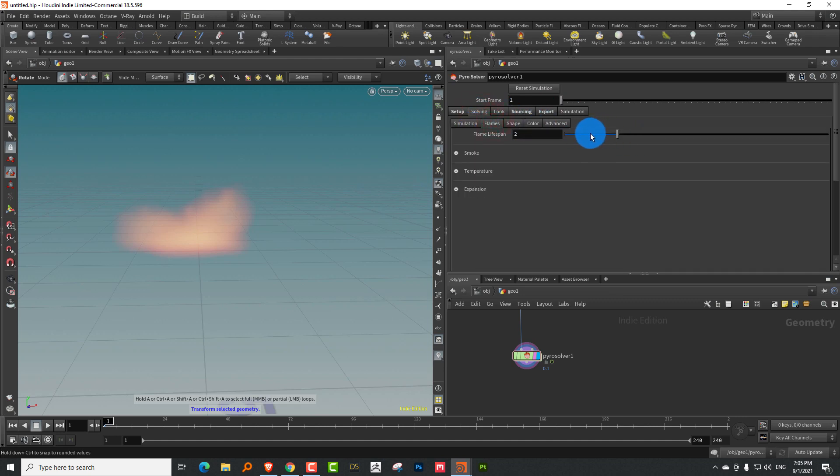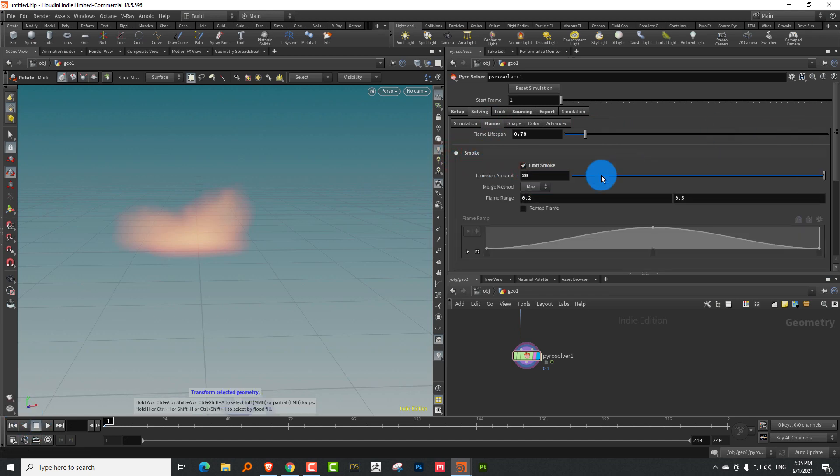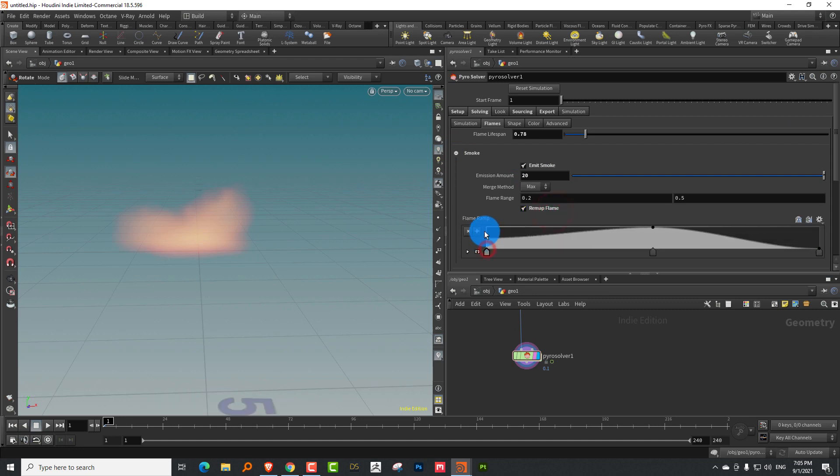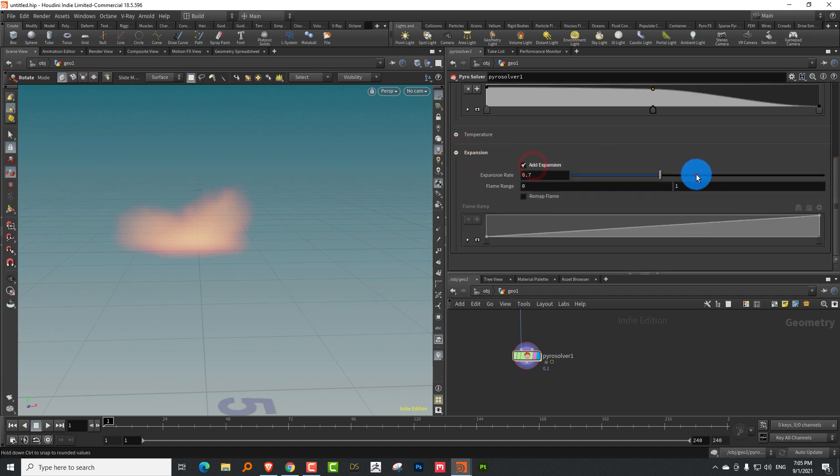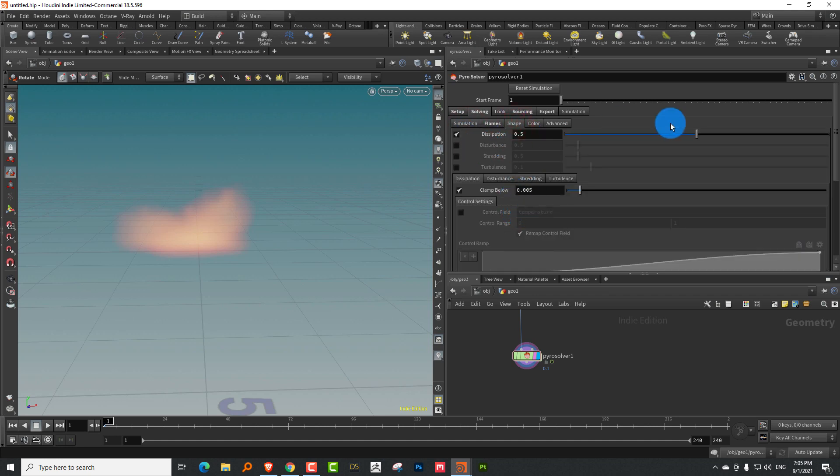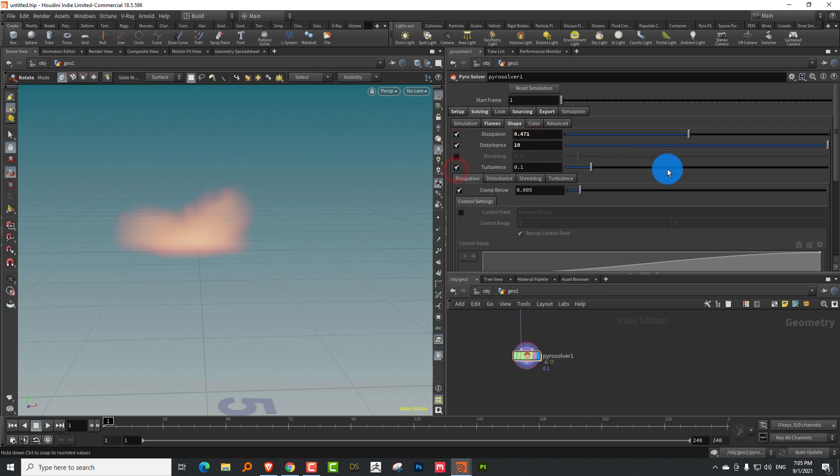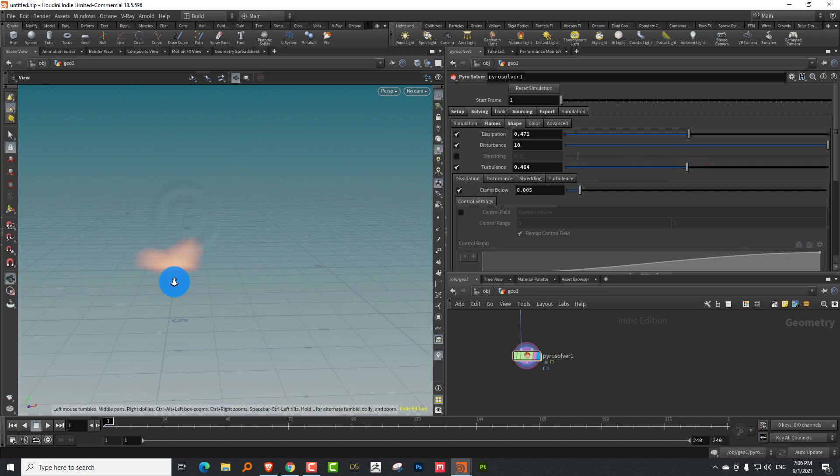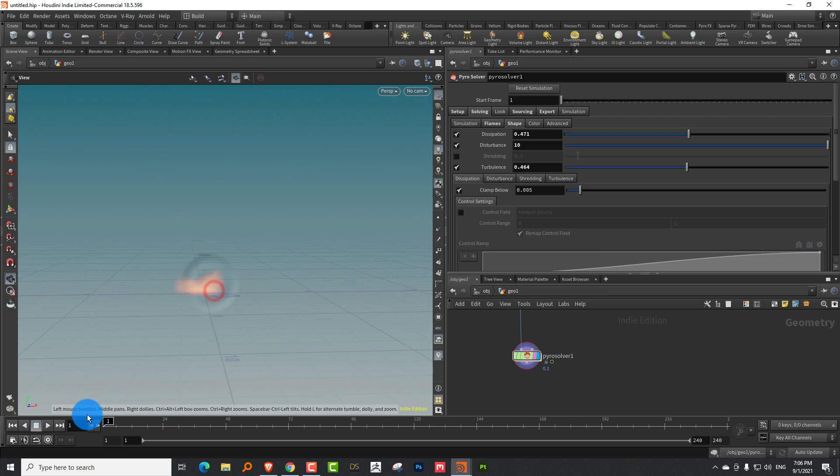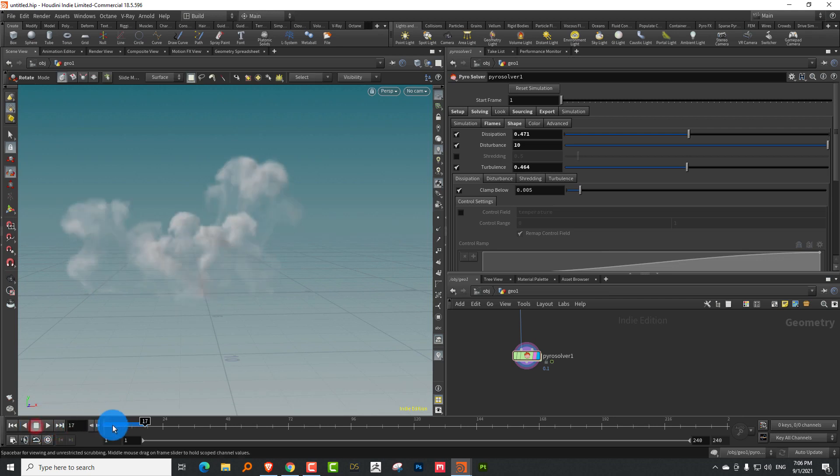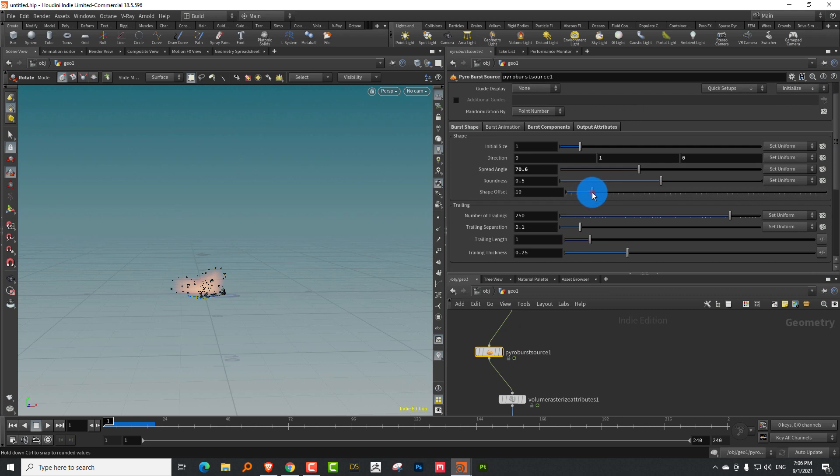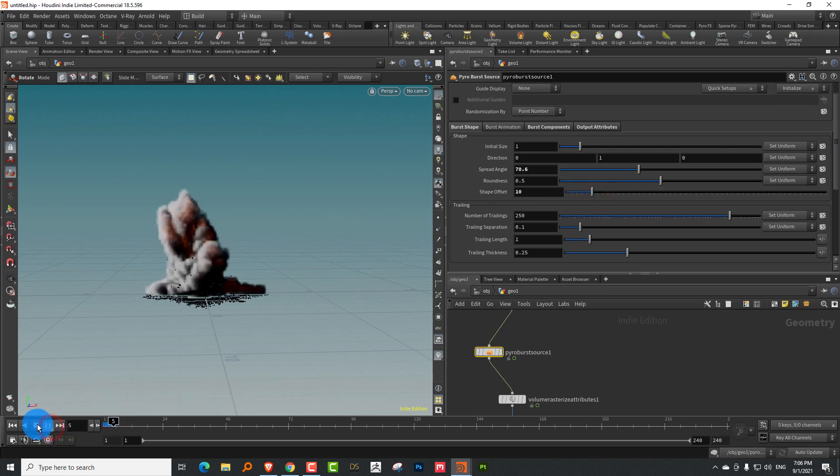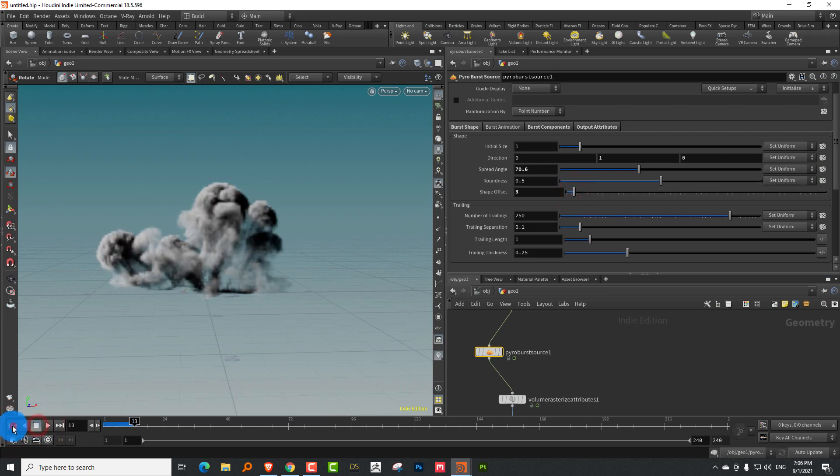And then let's take a pyro solver and we're going to block the bottom half and let's plug that in and let's also add in a light. And let's just do a basic setup. So sourcing should be taken care of itself. We don't have to worry about that. I'll lower the flame lifespan to around 0.8. I'll increase the smoke to around 20. We'll do a remap flame. I'll keep it like this. You can play around with this and see what kind of results you get. And I'll add a little bit of expansion to it.